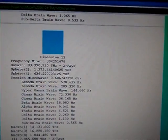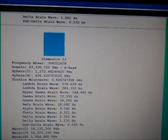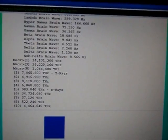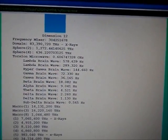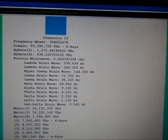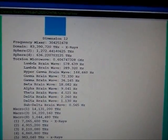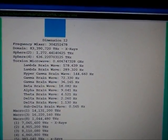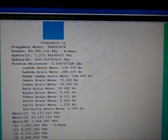So you've got brainwave levels on every dimensional level, and you've got a torsion microwave level. You've got a little of each of the levels.